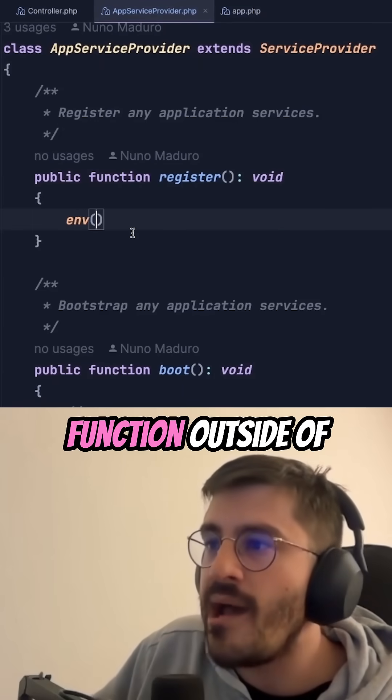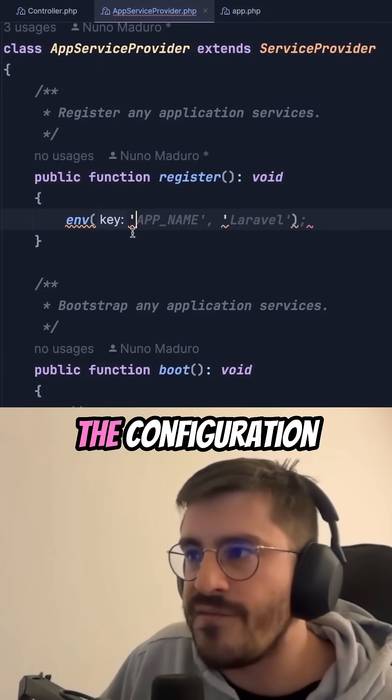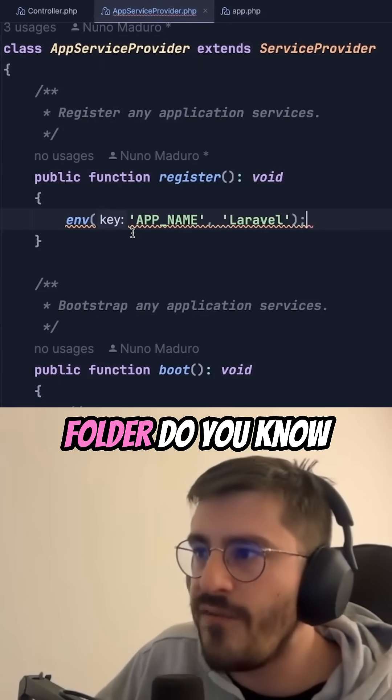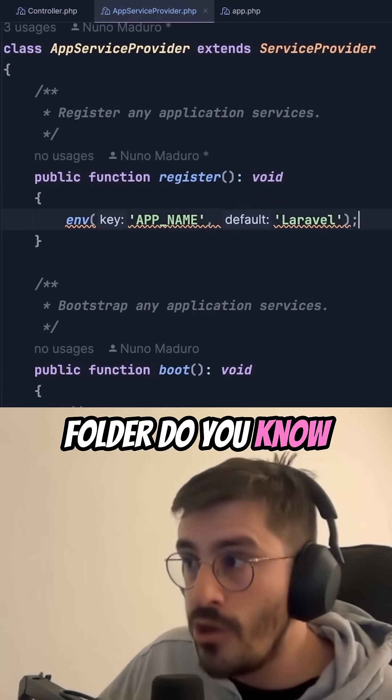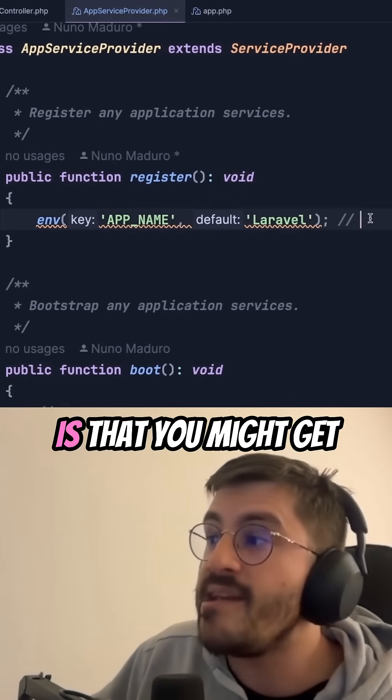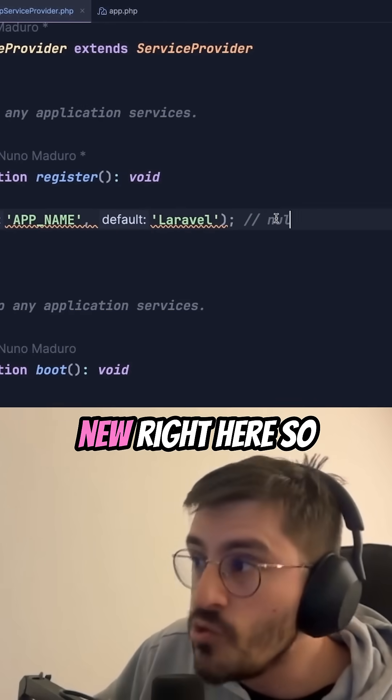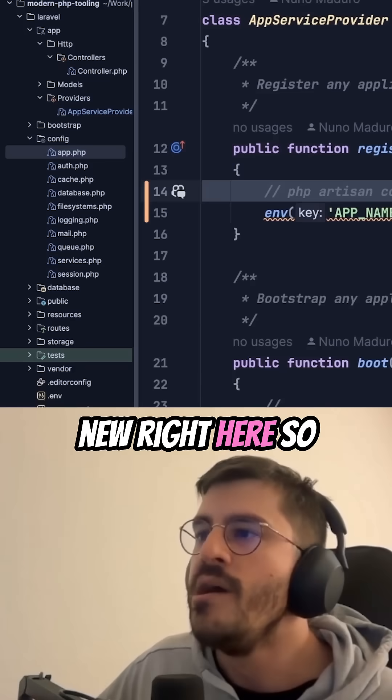If you use your env function outside of the configuration folder, do you know what may happen? You might get null right here.